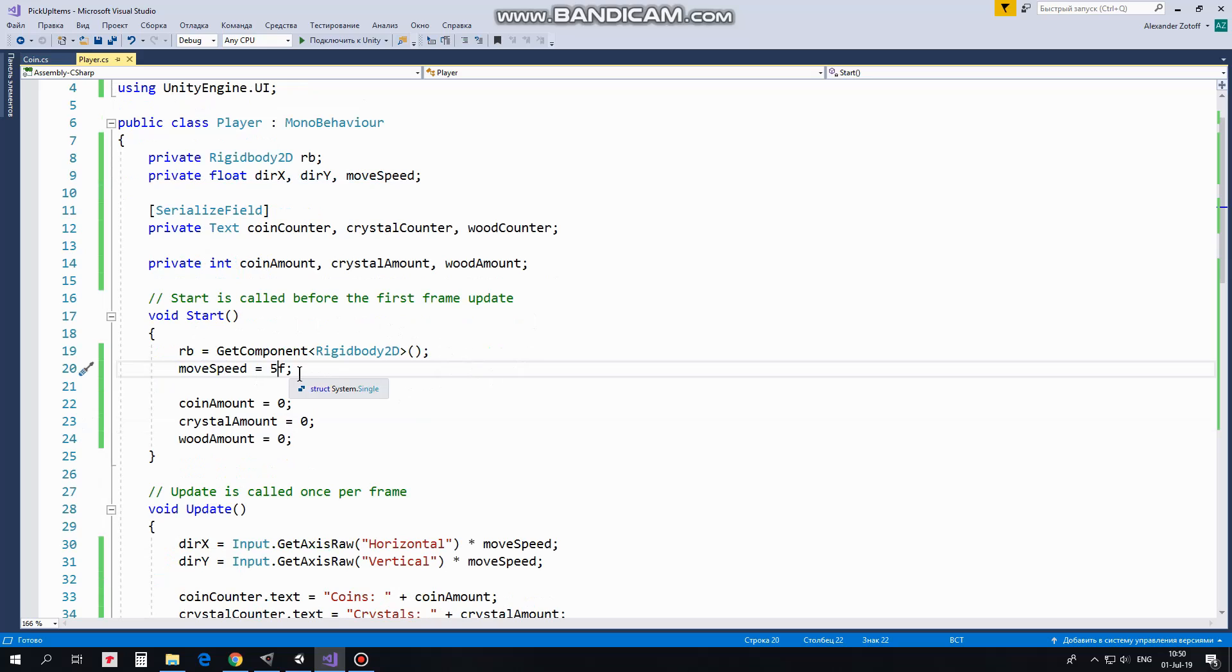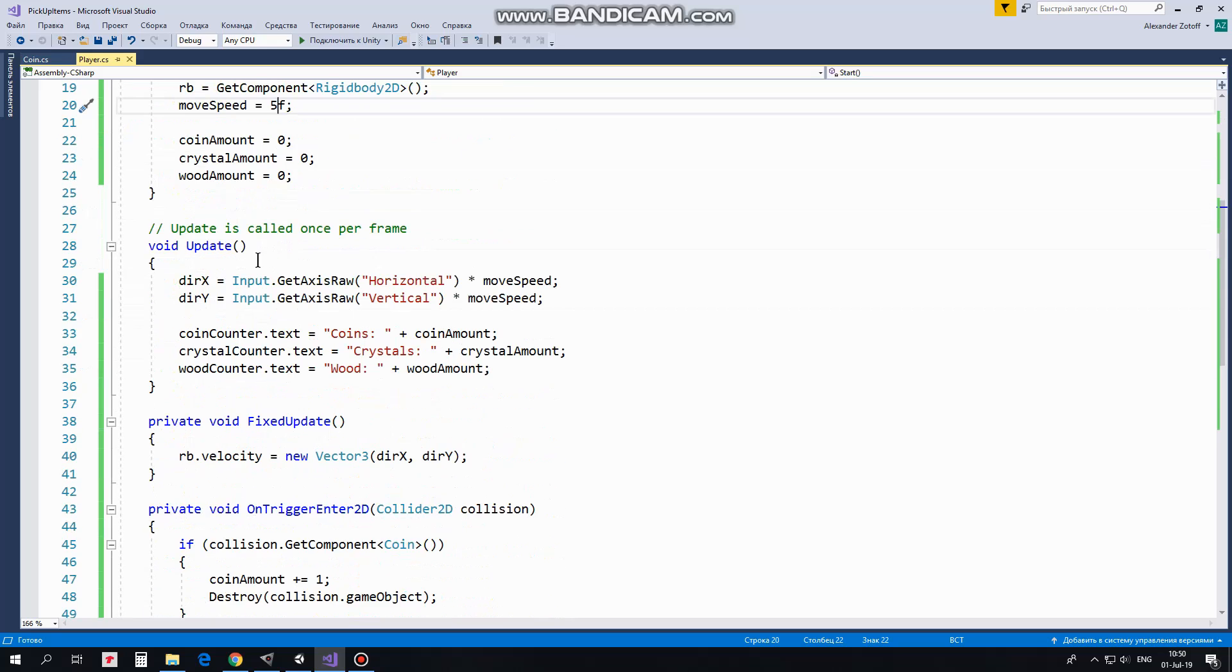Set move speed to 5 and set collectibles amount to 0. In update method direction x and direction y variables take values depending on which arrow button is pressed multiplied by move speed. This allows me to move the player left, right, up and down.